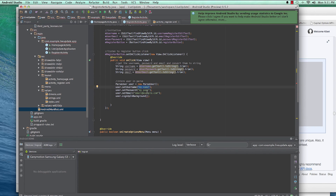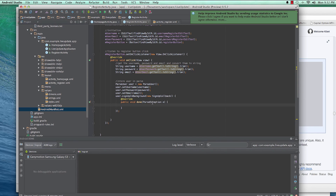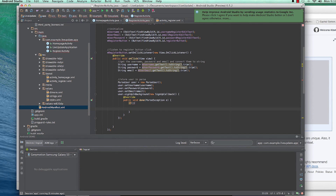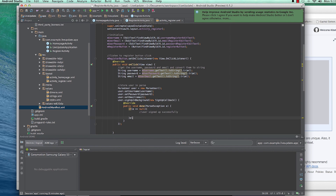Now that we have the values as strings we can use them by calling setUsername(username), setPassword(password), and setEmail(email) on the ParseUser. Then we call signUpInBackground with a callback. The callback gives us a ParseException; if e equals null then the user signed up successfully, otherwise there was an error.